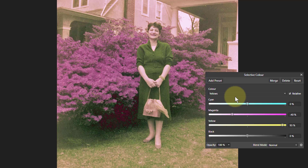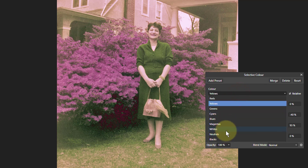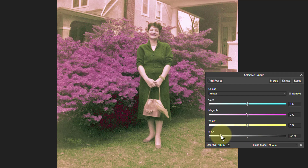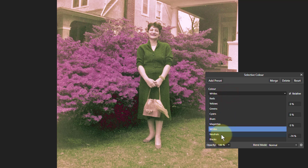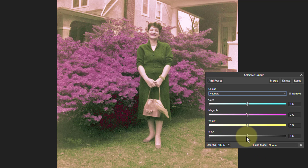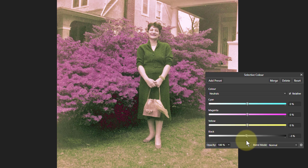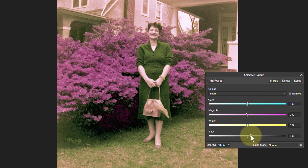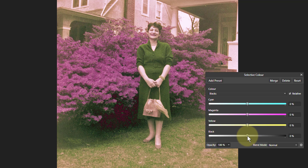We can also play with tones. Let's go down to Whites to see what that affects. Let's try the Blacks — you can see there's the house at the top, let's lighten that up a little bit. And Neutrals will affect more — oh yeah, that's quite significant. Maybe up a little bit there to make it a touch darker. And Shadows — maybe make shadows a bit darker. There we go, that adds a little bit more contrast.